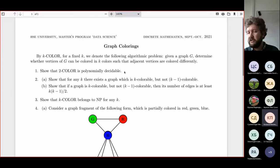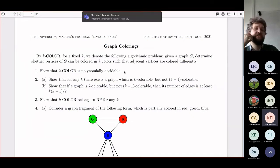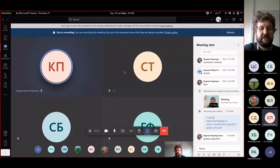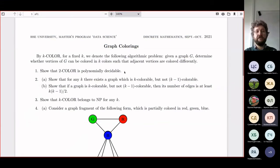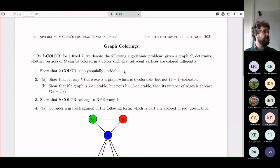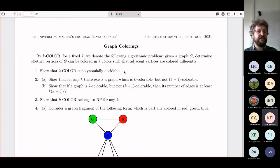Two-coloring is polynomially decidable — we already did this two ways. You can use a greedy algorithm: start coloring the graph in two colors. Either you reach a correct coloring, which means the graph is bipartite, or you find a conflict where the same vertex needs two different colors, which means the graph has an odd cycle and is not two-colorable.